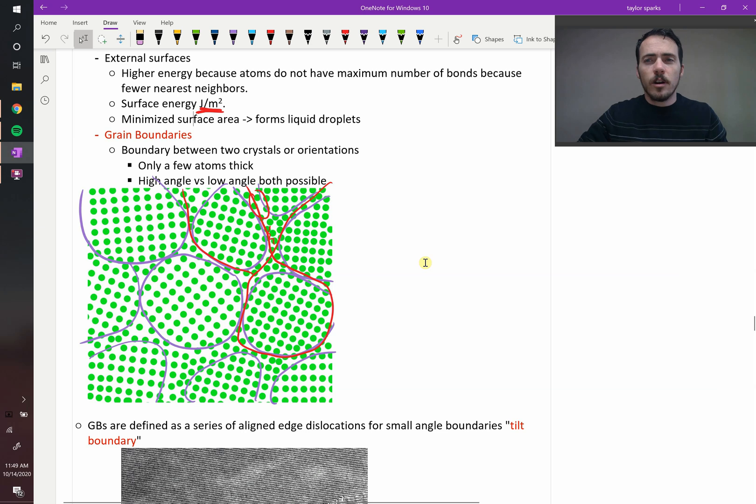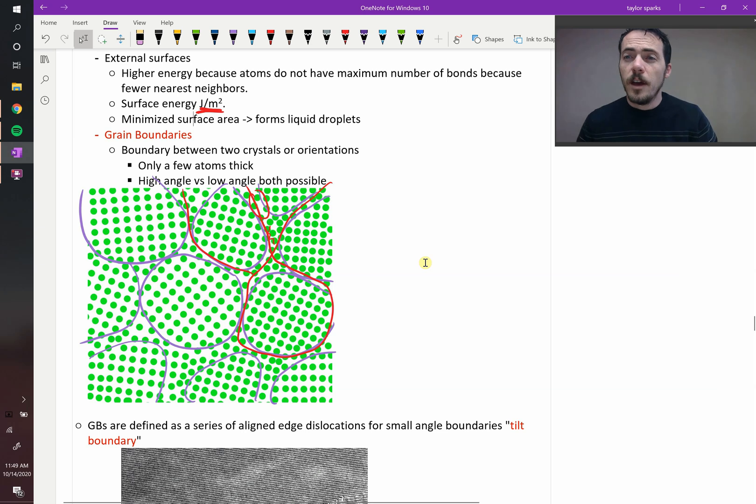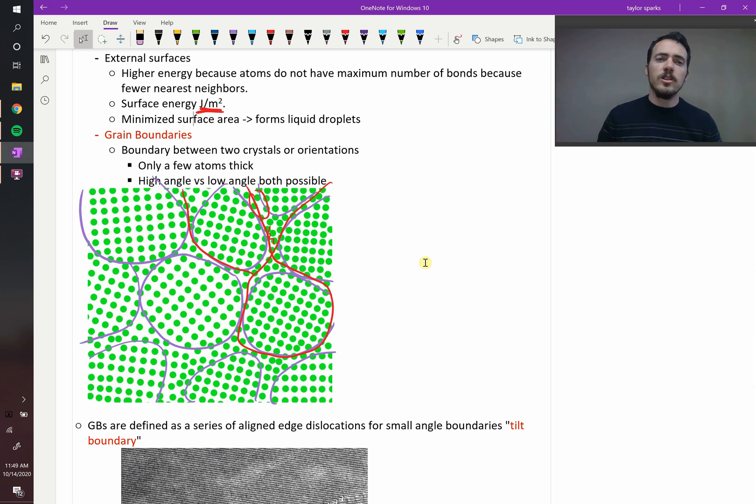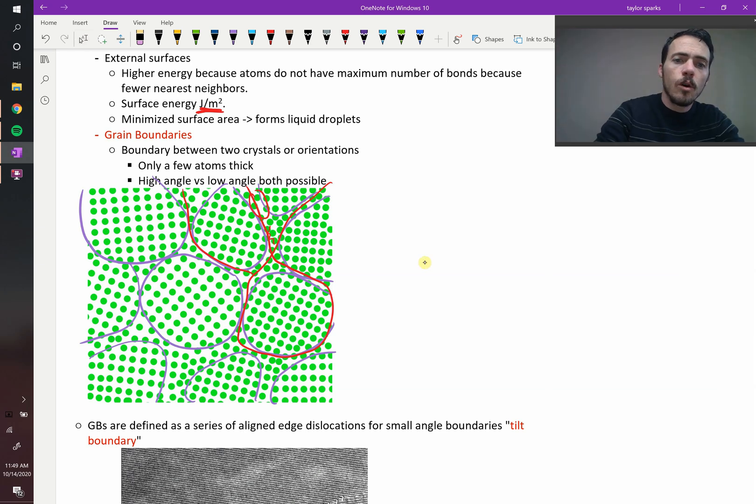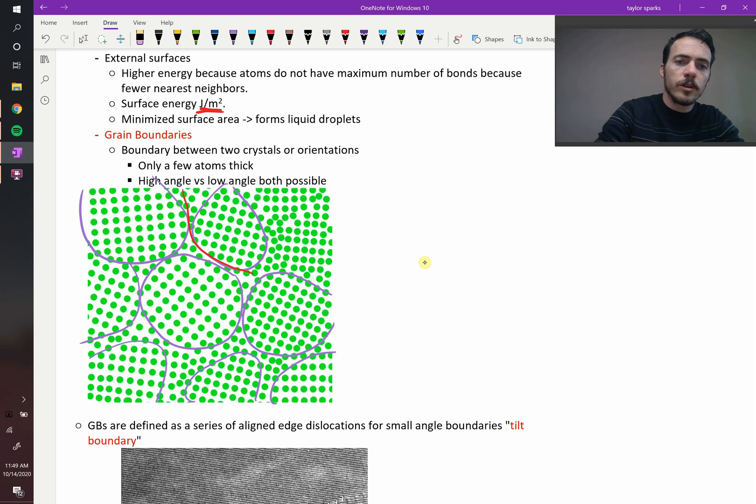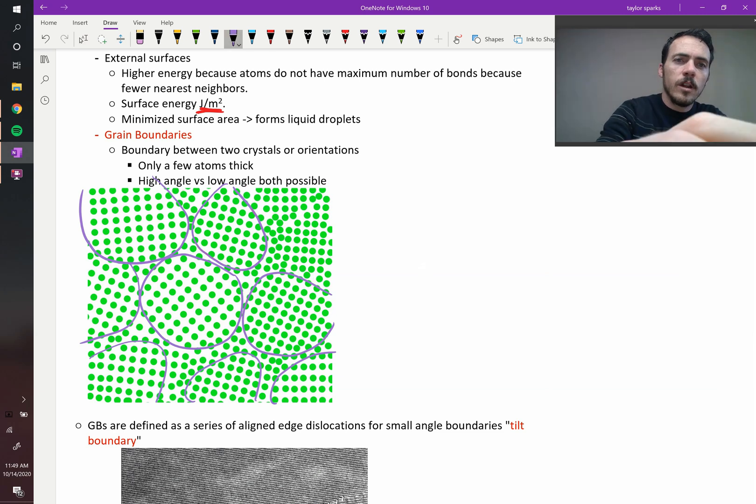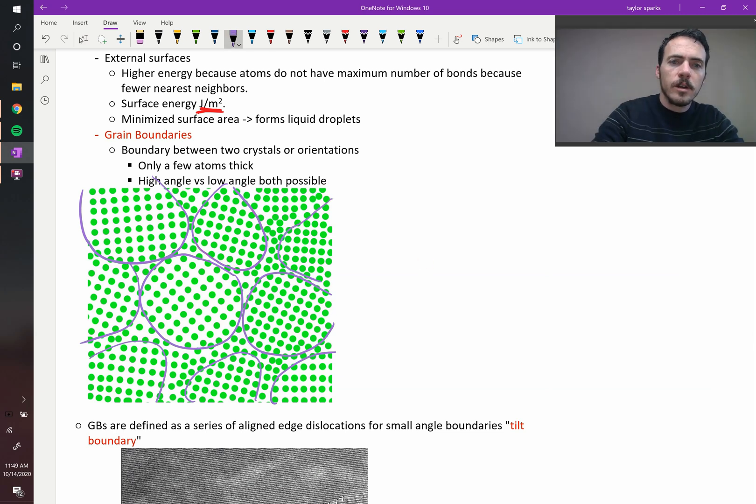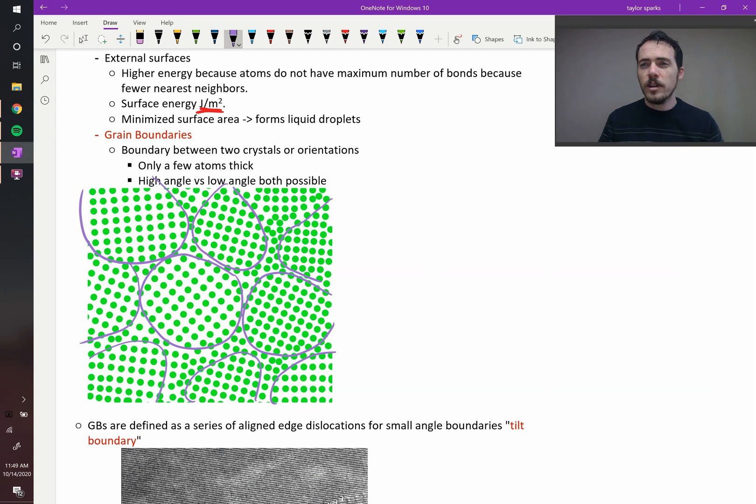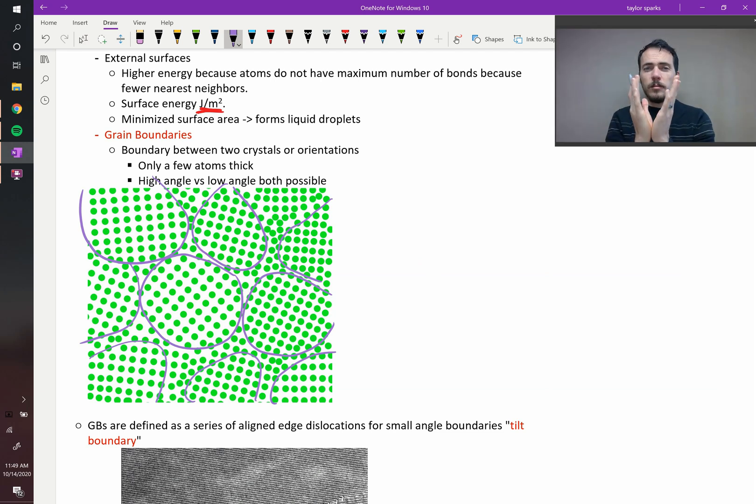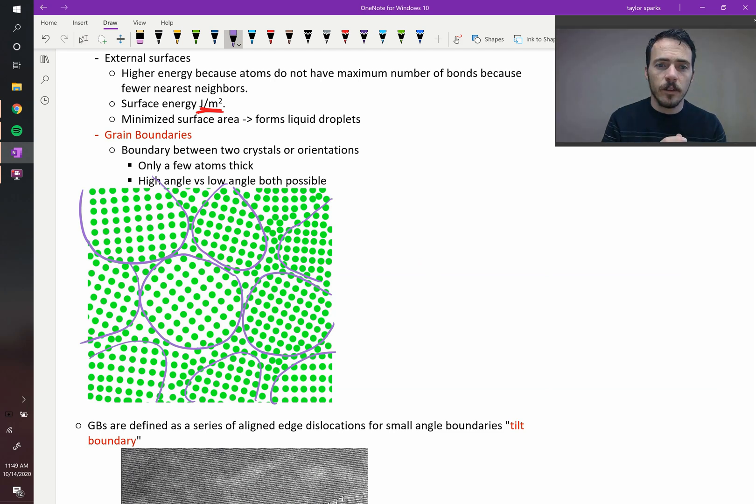Now, grain boundaries are usually only a few atoms thick, and they can exist in sort of different varieties. You can have a high angle or a low angle grain boundary. What do we mean by that? Well, a high angle grain boundary versus a low angle grain boundary refers to how mismatched the lattices are as they come together.